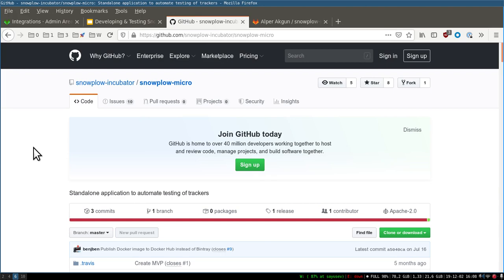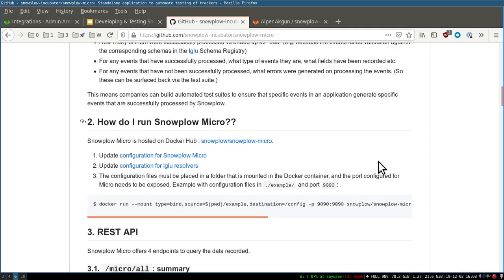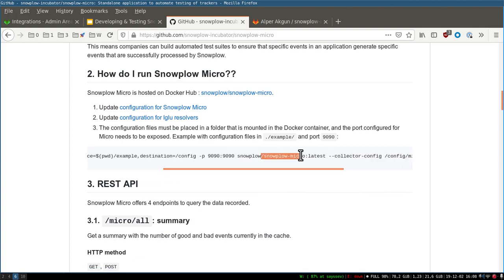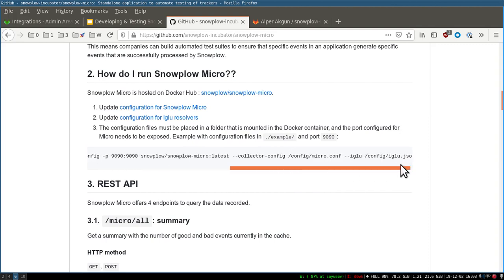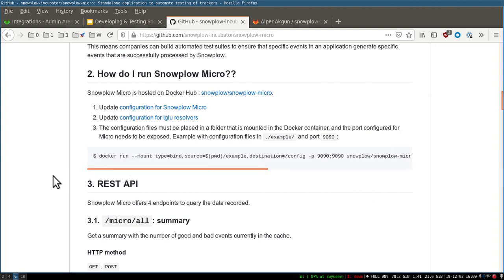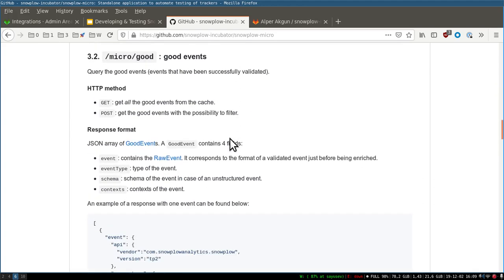Snowplow Micro was released in summer 2019. It enables automated test suites and developers to test their own events while developing. You can run it with a simple Docker run command by downloading the Docker image for Snowplow Micro and running it on your localhost on port 1990. You need some special configuration — the igloo JSON for GitLab. Once running, you can access the Snowplow Micro REST API on your localhost, which gives you the ability to see good and bad events.